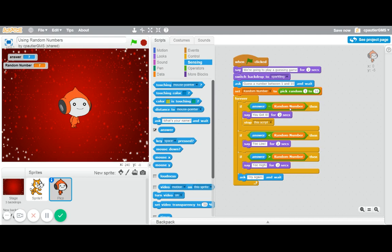But again, the main point of this is how cool these random numbers can be. Use them for moving things around. Use them for guessing numbers, anything like this. So there you go. Hope you learned something.